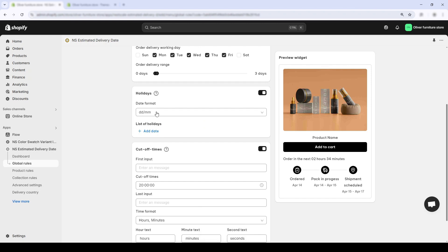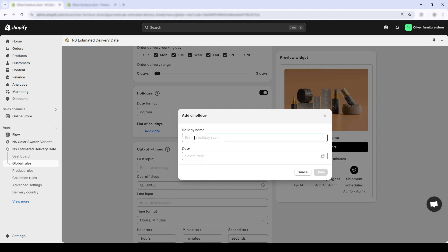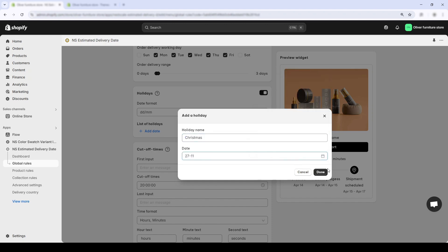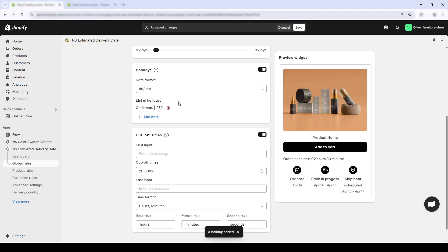Then, I'll hit plus add date, then a popup will appear. Click done and that's it.